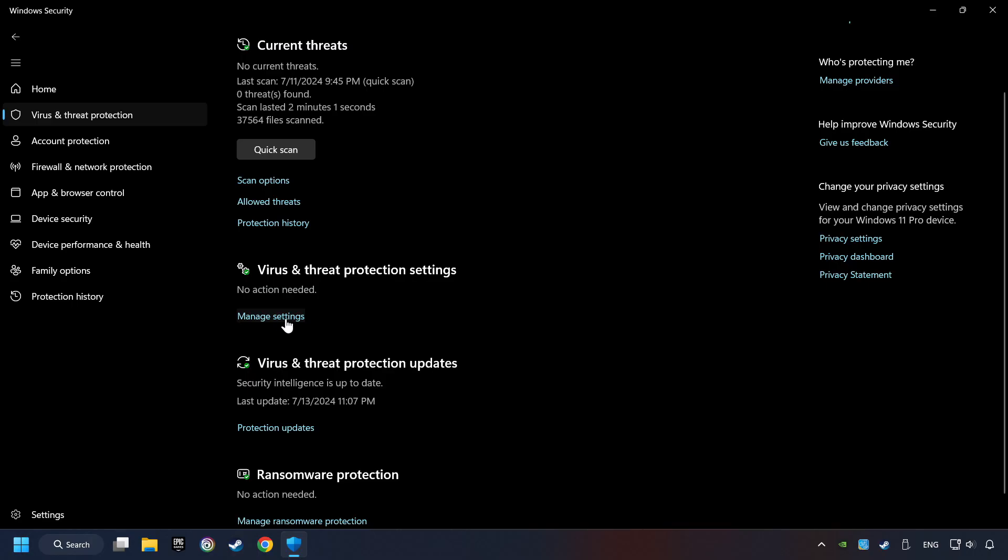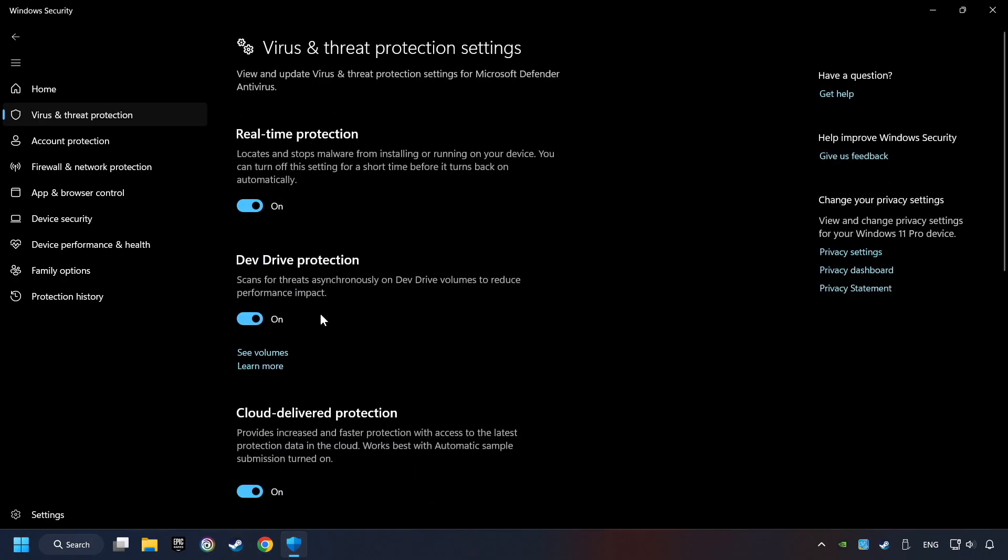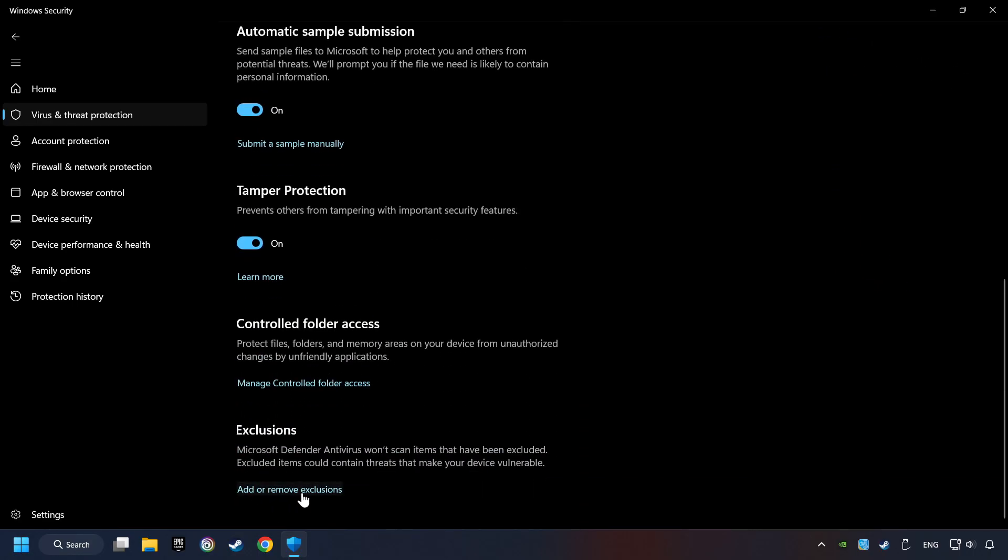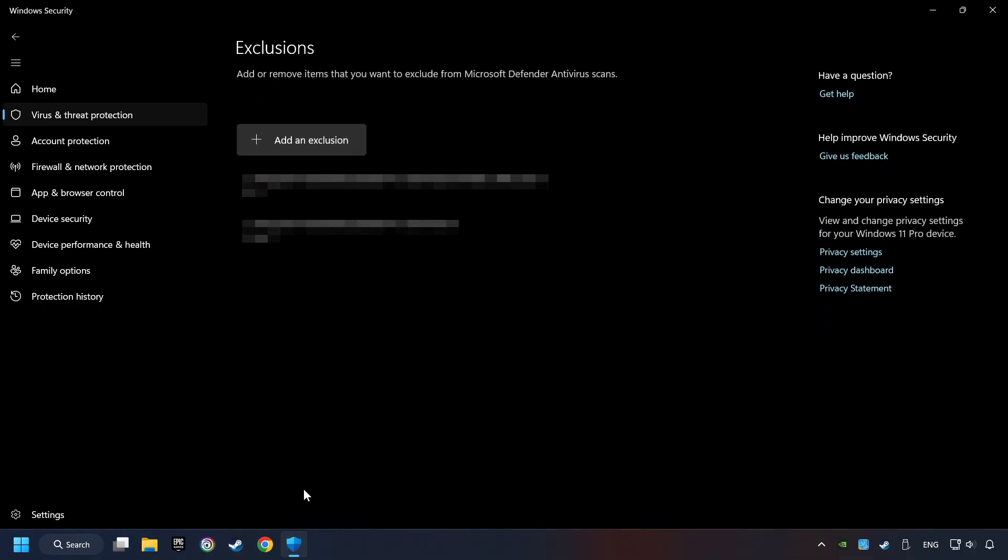Now click on Manage Settings. Scroll down and click on Add or Remove Exclusions.